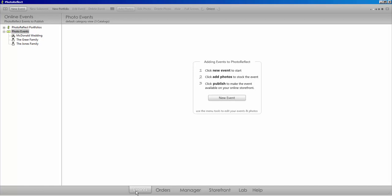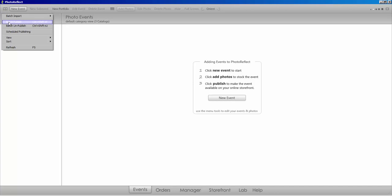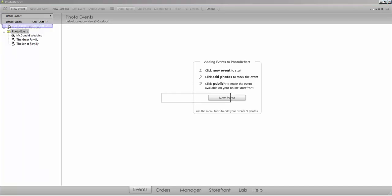To access this feature, locate the book icon in the top left corner of your events tab and select to reveal the drop-down menu. Select Batch Unpublish.